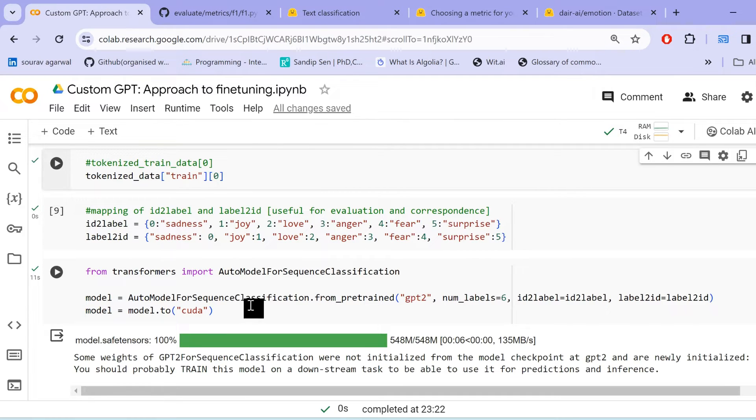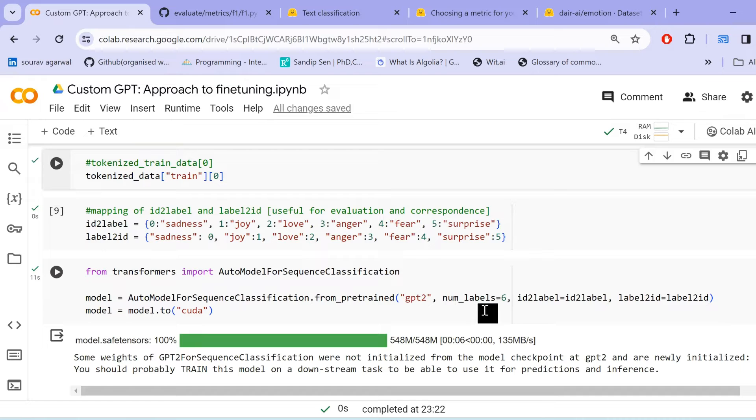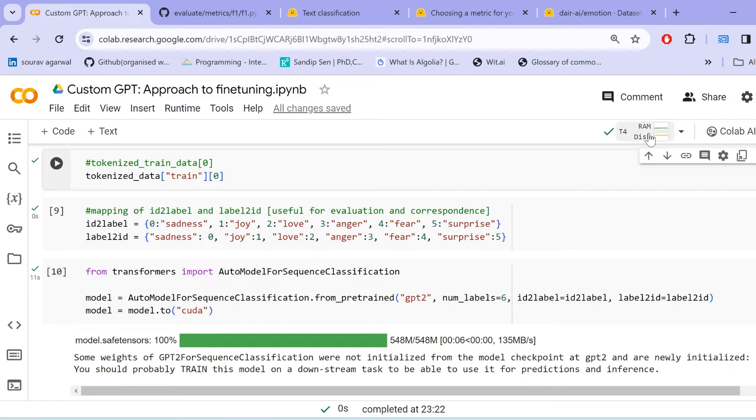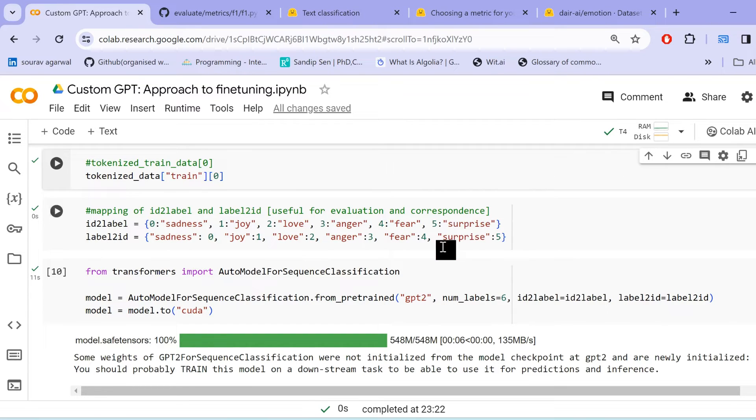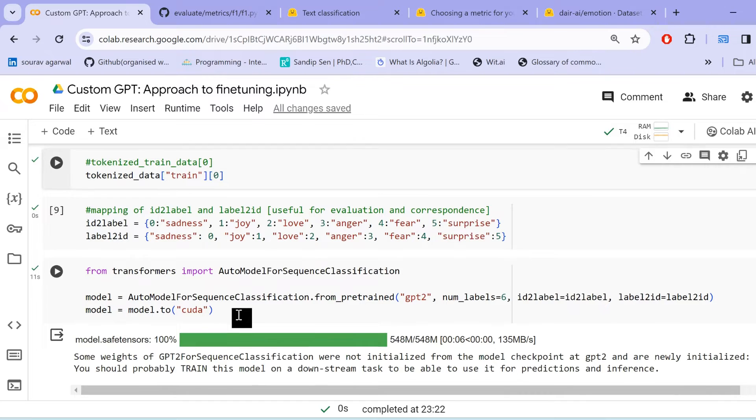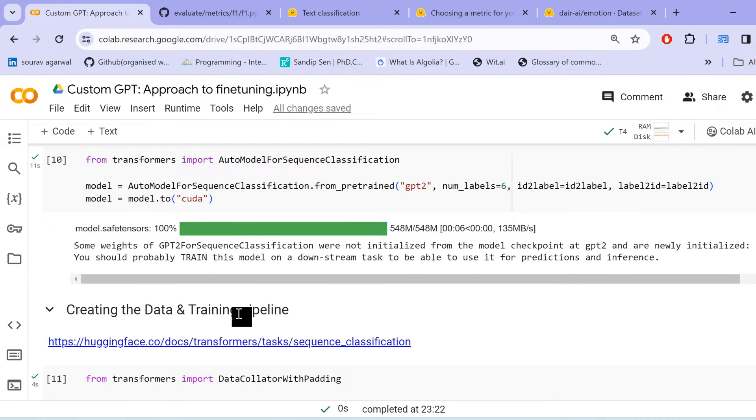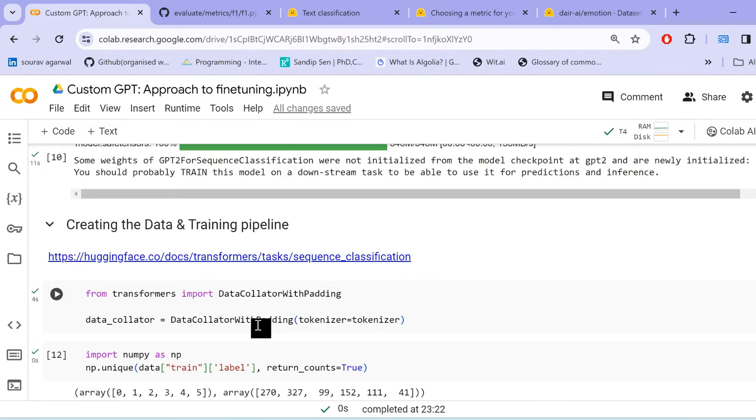Now, we shall load our model. We use auto model for sequence classification and we load the GPT2 model. We specify the number of labels and we pass ID to label, label to ID. Since we are running the collab in T4 environment, GPU enabled, we load the model to CUDA to make things faster.